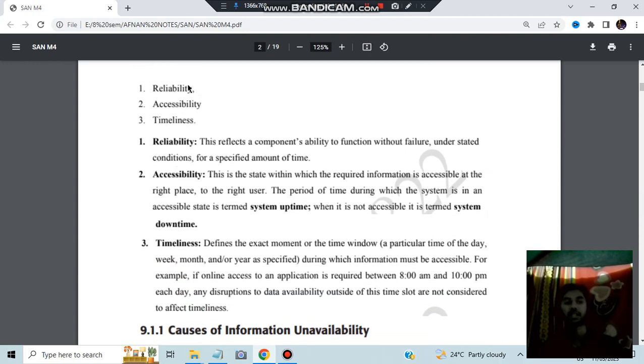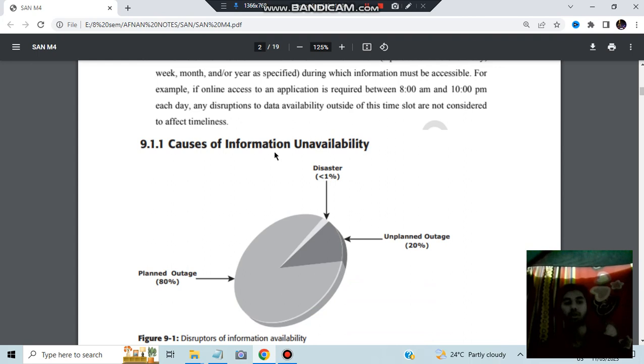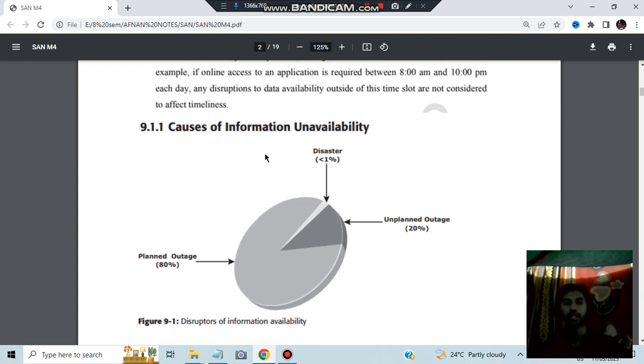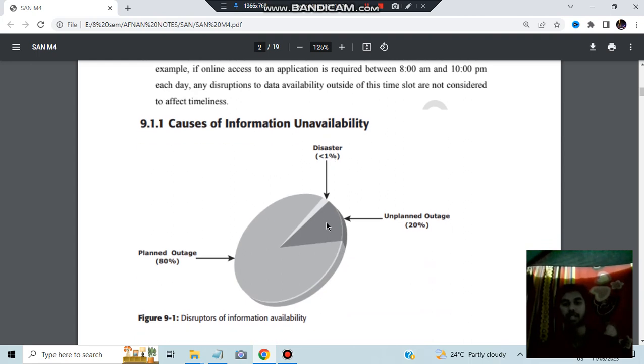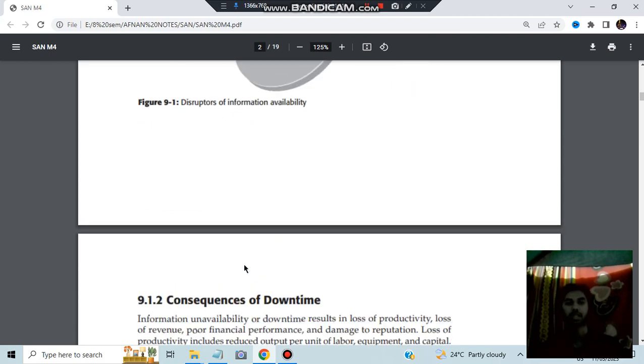Three factors are there: reliability, accessibility and timeliness. What are the causes of information unavailability? Disaster can be of like the probability, based on the previous trends, less than 1%, unplanned outage and the planned outage, 80%.